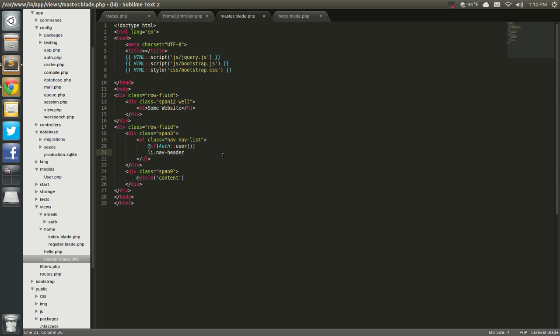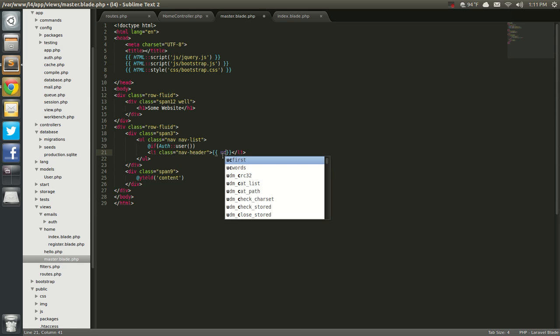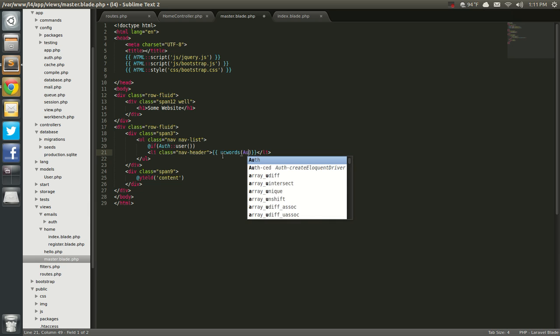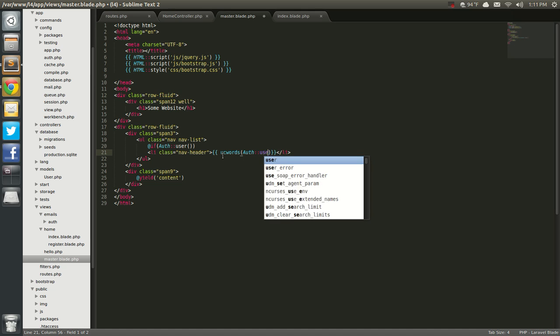we're going to have li.navheader. And that nav header is going to say, we'll have a tag here, and we're going to say uppercase words. That's just your standard PHP uppercase words,